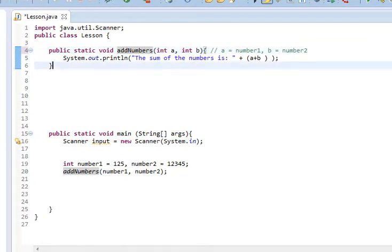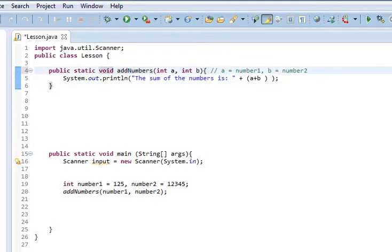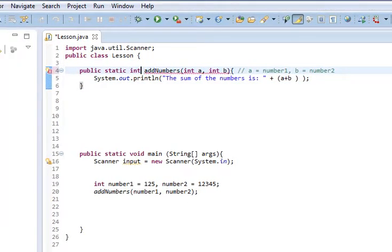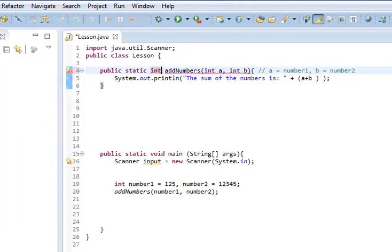AddNumbers is simply just a name for our method. So, let's change this. Instead of void, let's have it return an int.